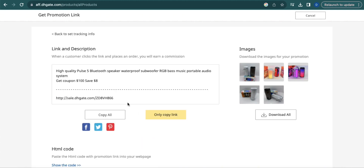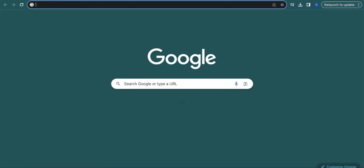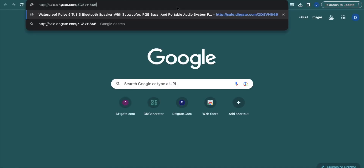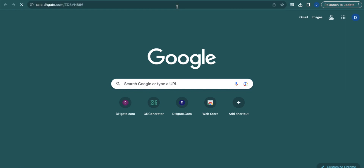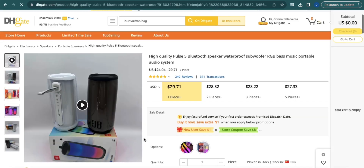Now if you want to copy all of the details, click the Copy All button. But you can also just copy the link by clicking the Only Copy Link option. When you paste this on your website or social media account and individuals click on this link, it will direct them to the product page. And that is how you generate a DHgate Affiliate Link.